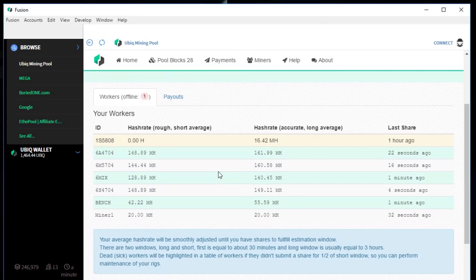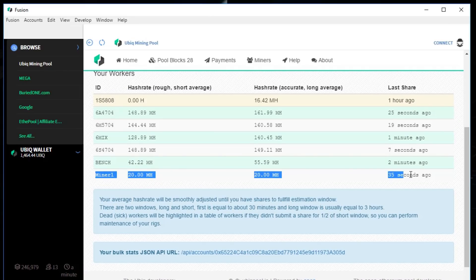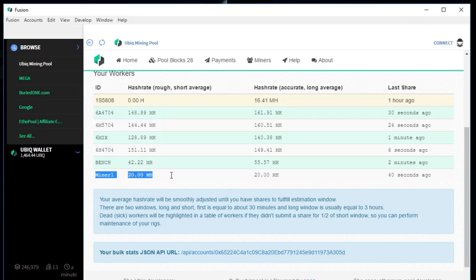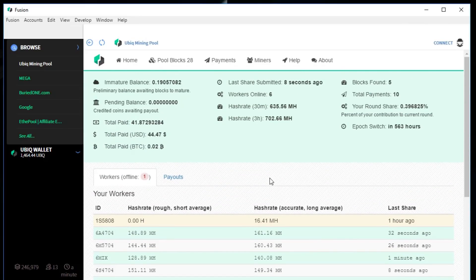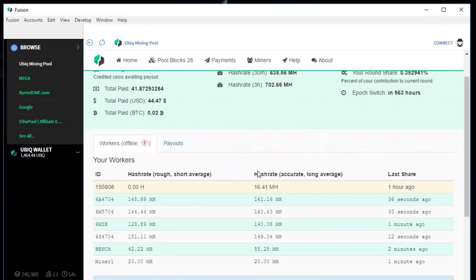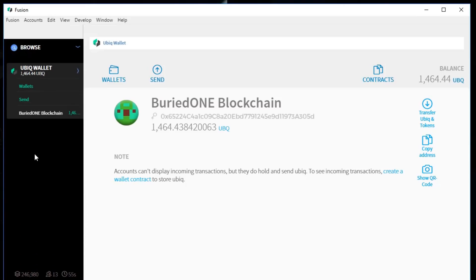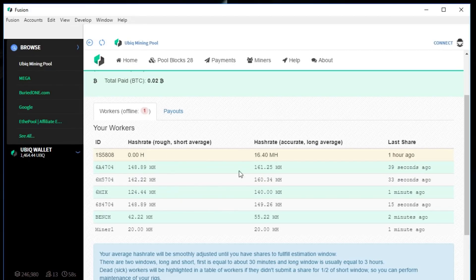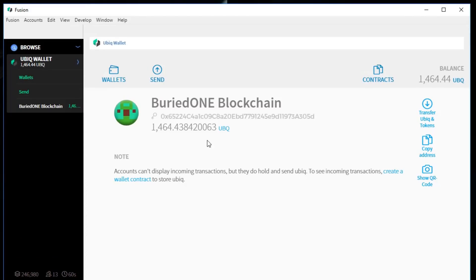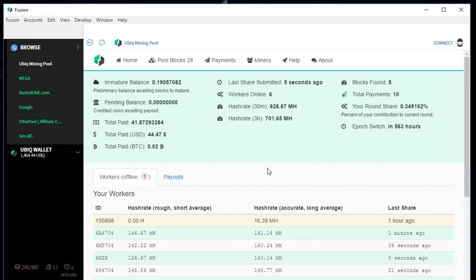You will see that we have a miner one called over here. We had a share about 37 seconds ago and it will appear over here. That's really nice. You can mine Ubik on your wallet at the same time. You can look up how your miner is doing and you know how much Ubik you have got on a single system.